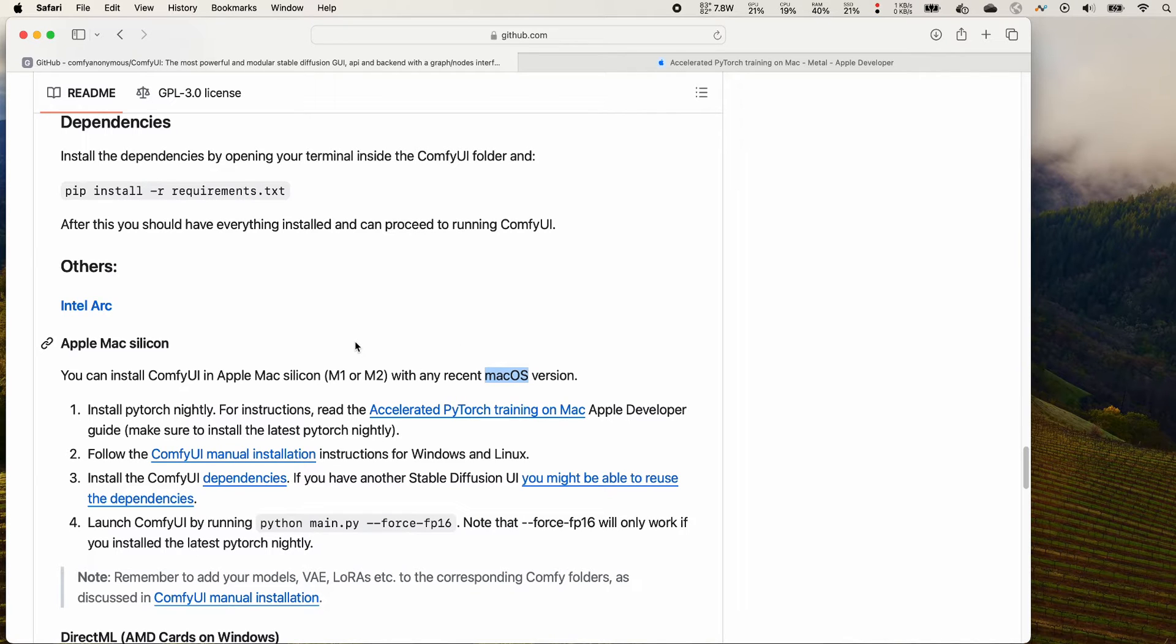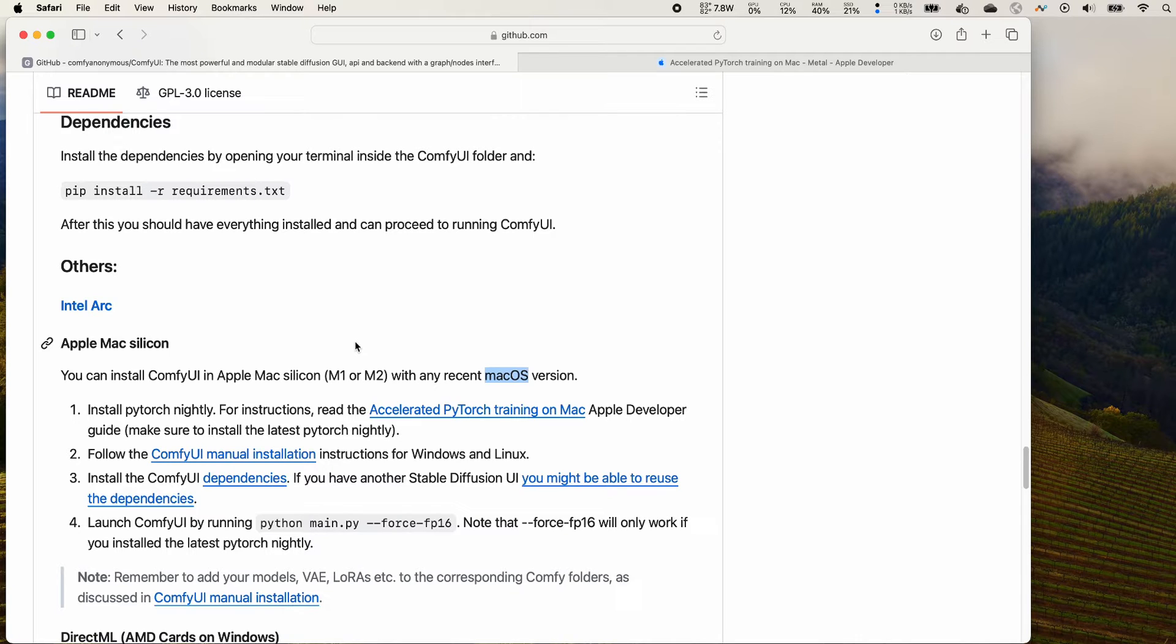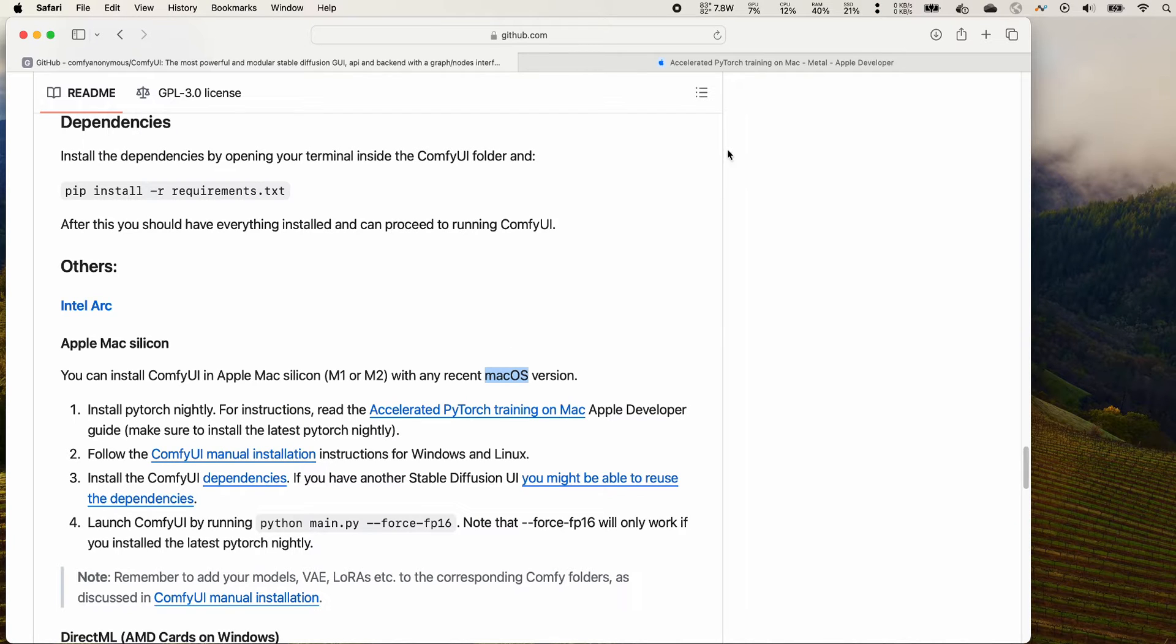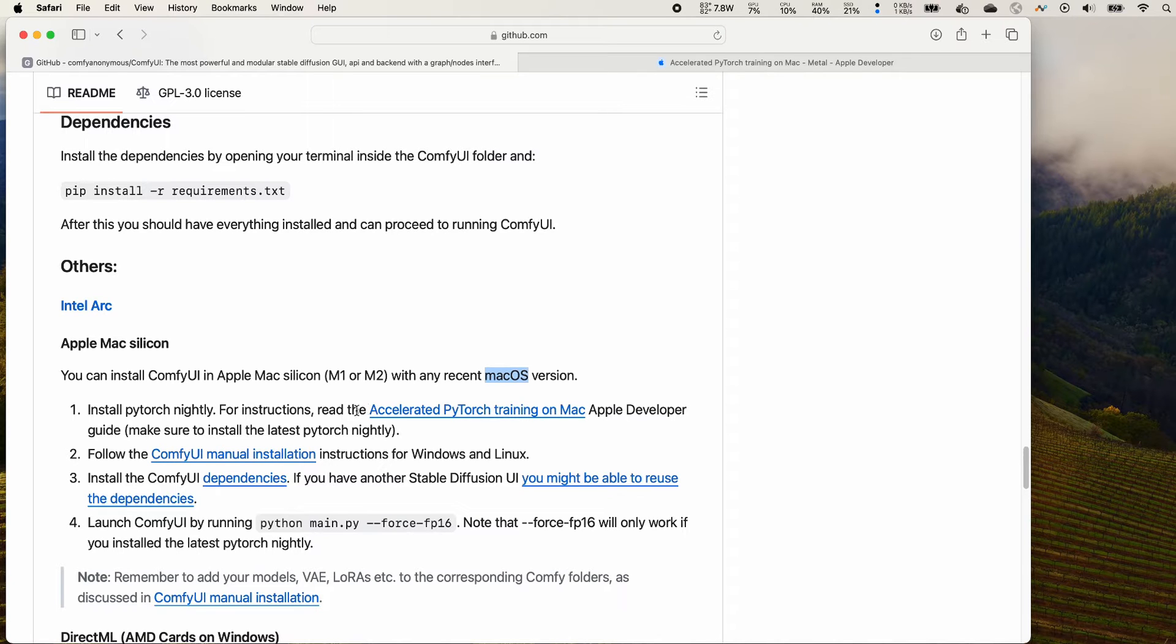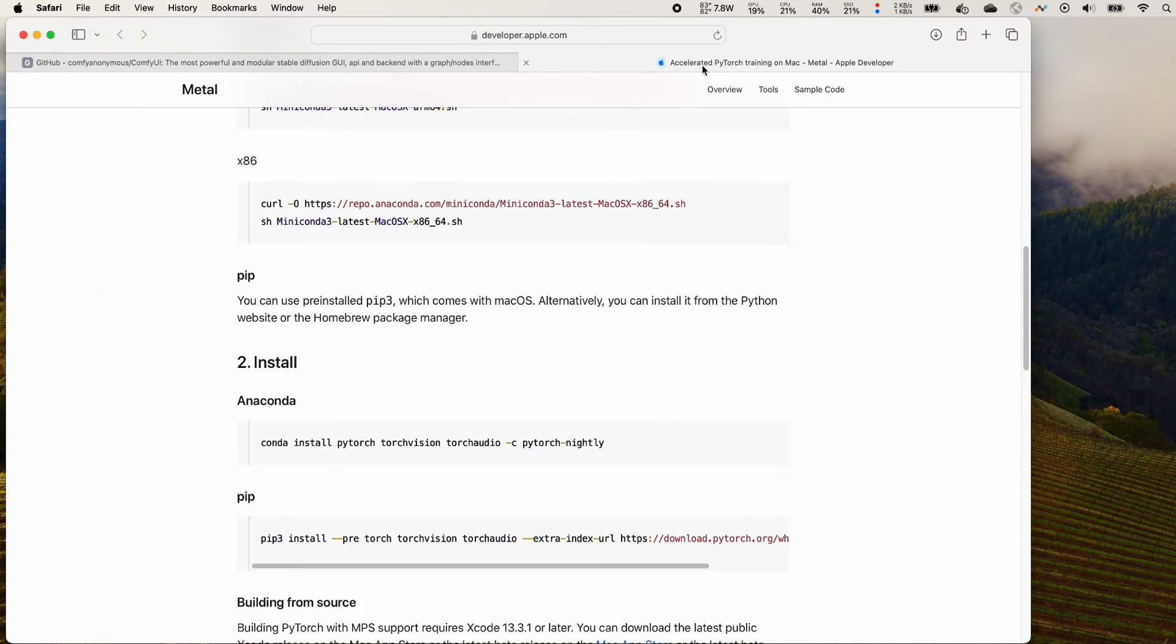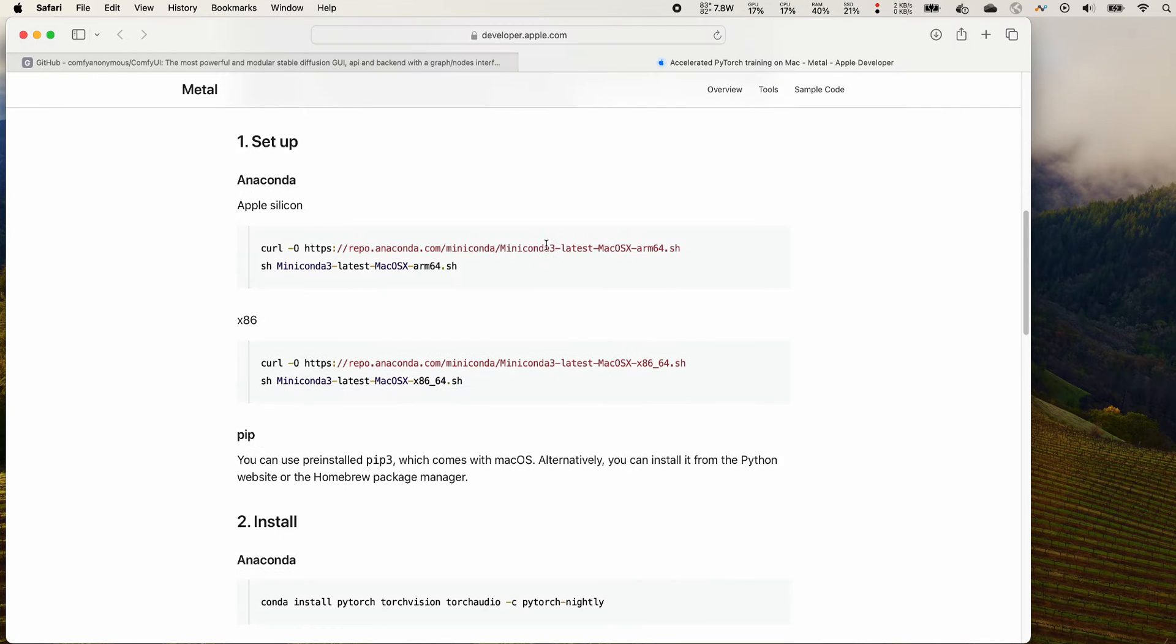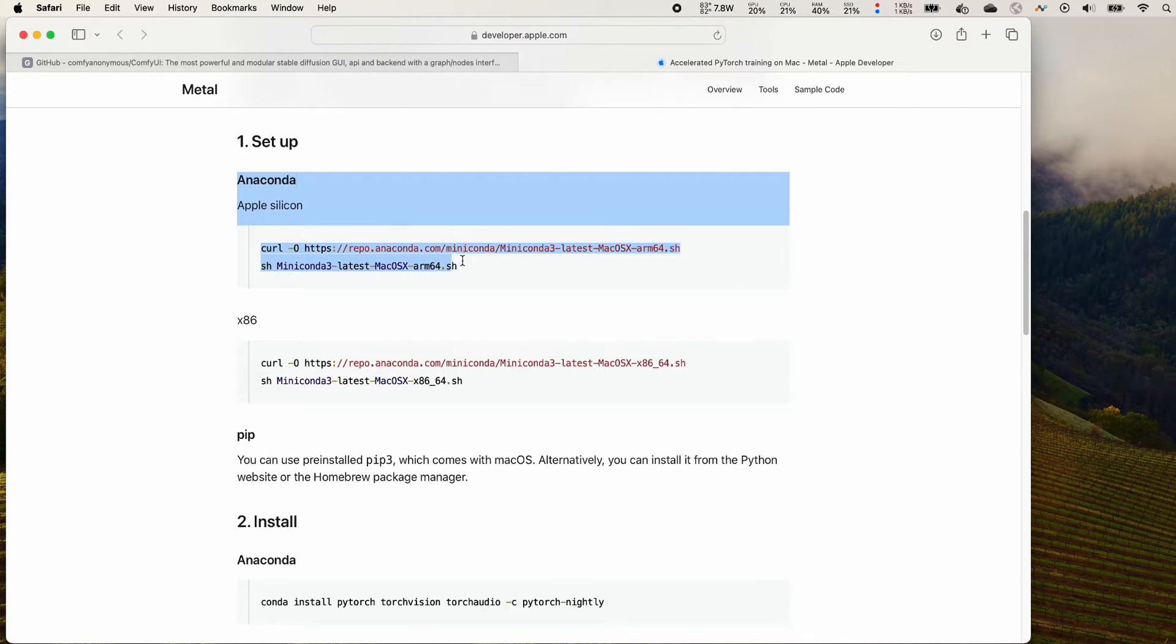I will provide a step-by-step guide so you can follow along. First, you will need to install Python environment on your Macbook. I also have the details on my previous video if you get stuck. You will need to go to the link from step one for accelerated PyTorch.